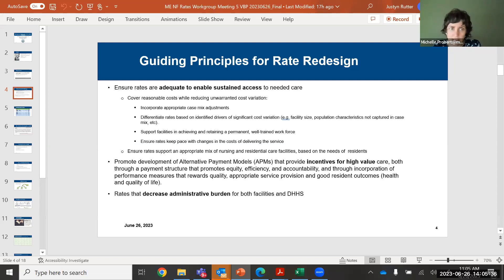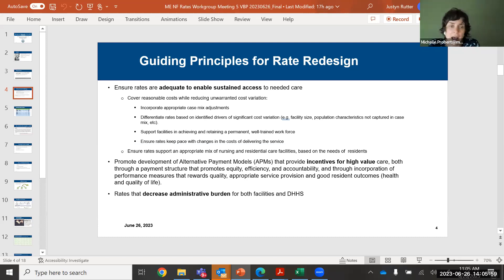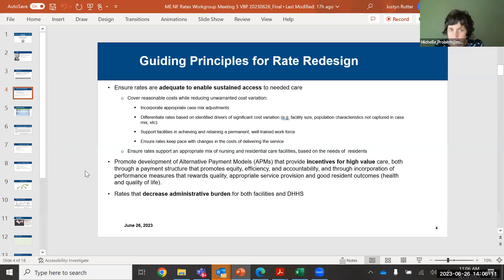Part of making sure that rates are adequate — as I came to appreciate even more during COVID — is making sure that the rates are enabling you all to achieve the size of the workforce that you require to deliver high-quality care, and that you're able to hold on to that workforce. An important component of making sure rates continue to be adequate is to have a method to ensure those rates keep pace with changes in the cost of care delivery.